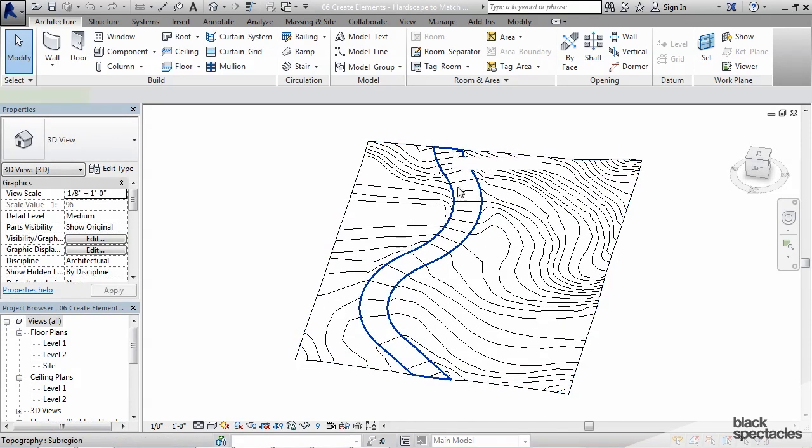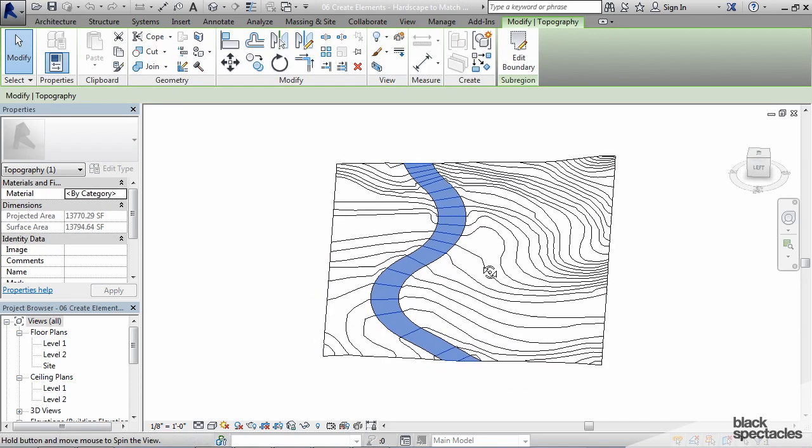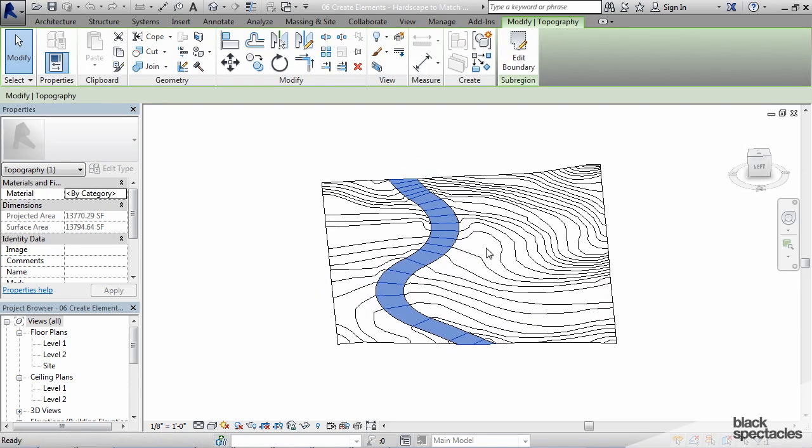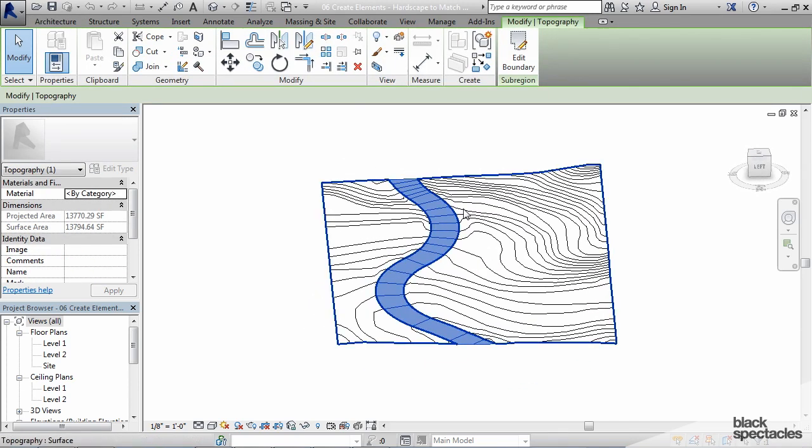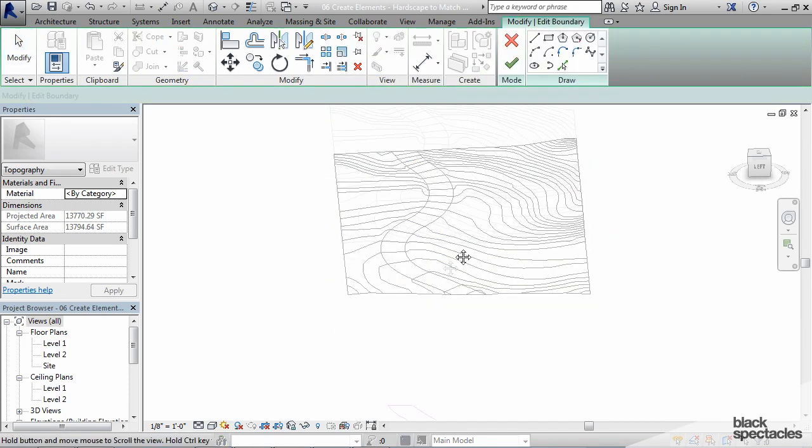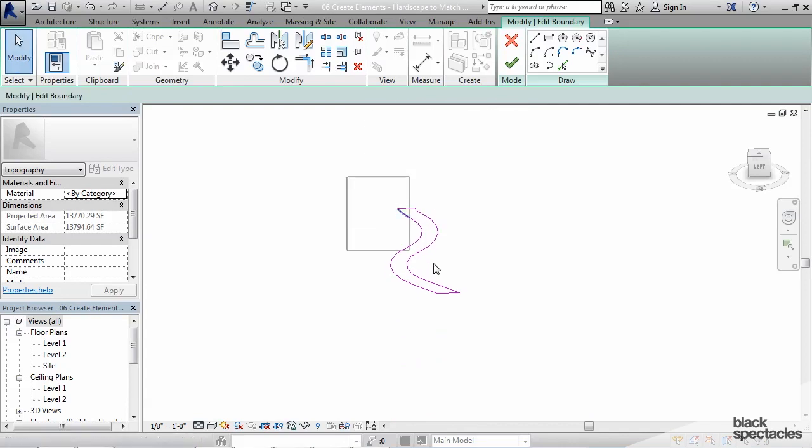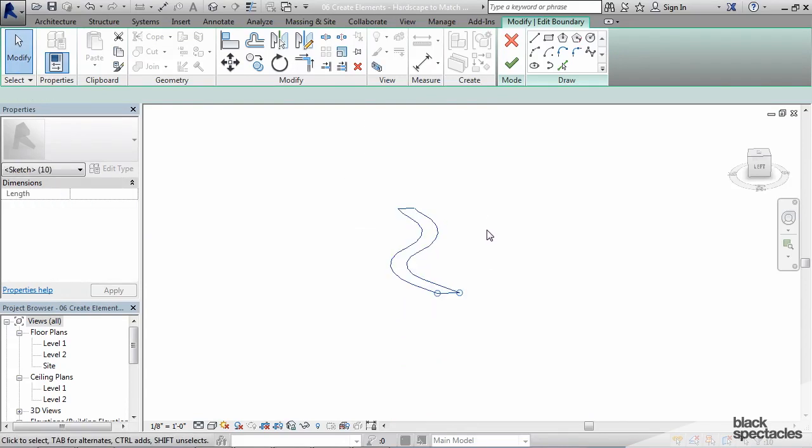Once we have this sub-region we can very easily create a floor that we can use in Dynamo. How I'm going to do that is I just simply edit the boundary of that sub-region and we scroll down here and we're going to copy all of those lines to the clipboard by hitting Ctrl+C and then just say OK.